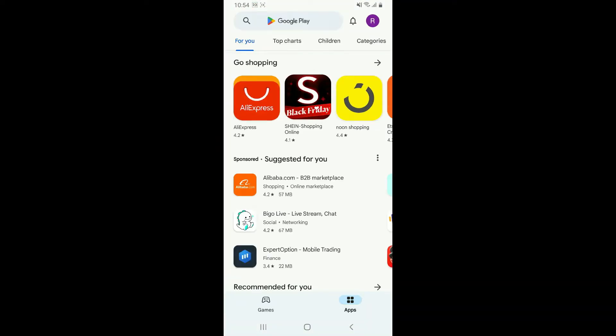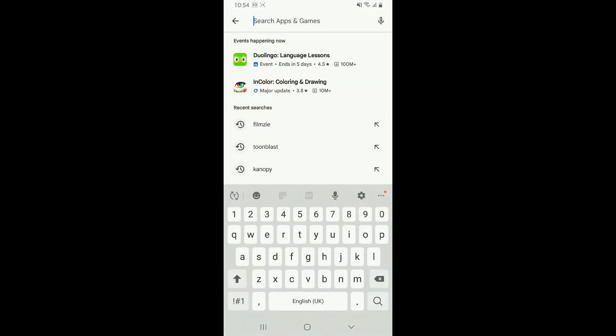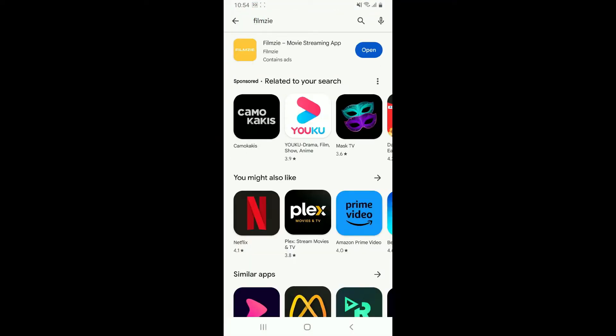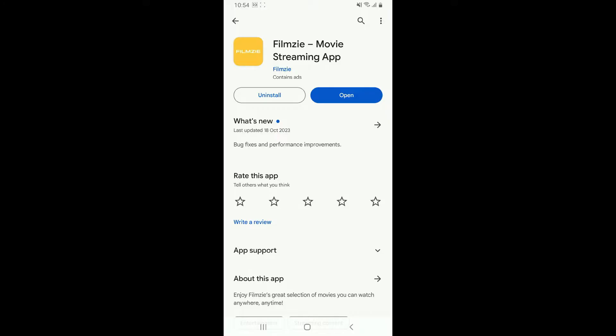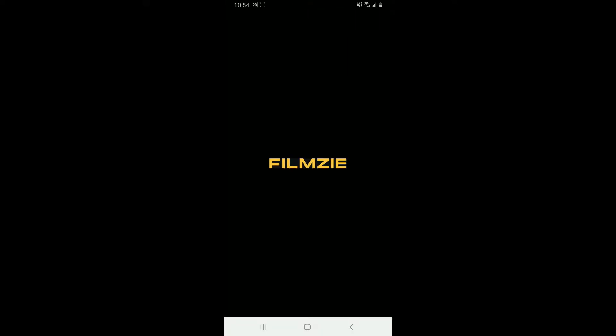First of all, go and open your Play Store or your App Store and search for Filmz. Once you find this application, download it on your device and launch it.